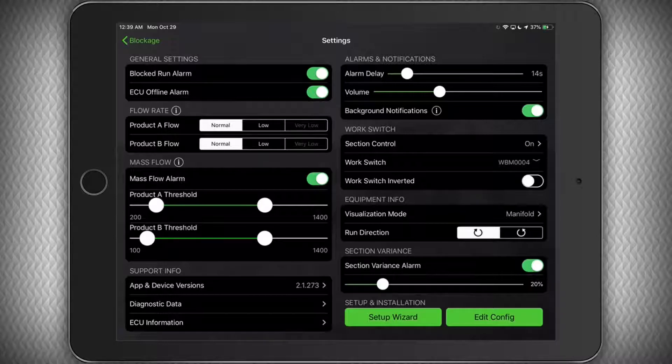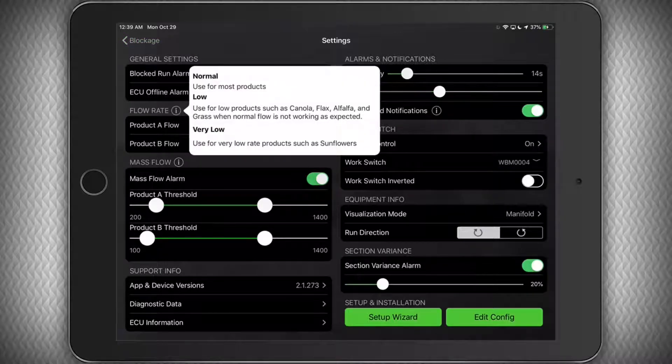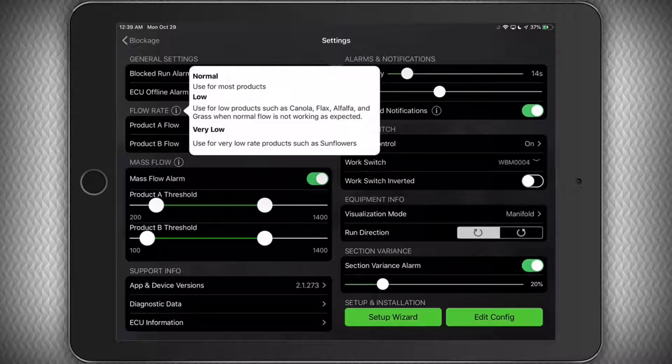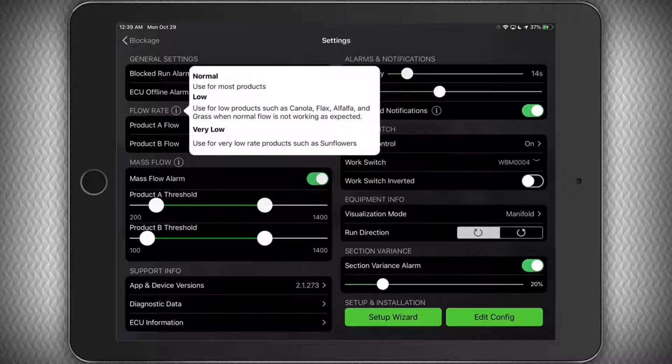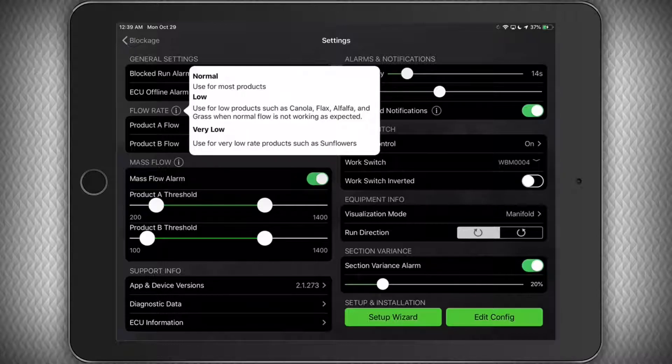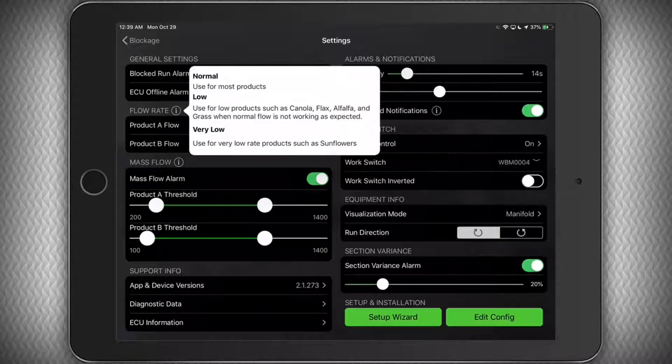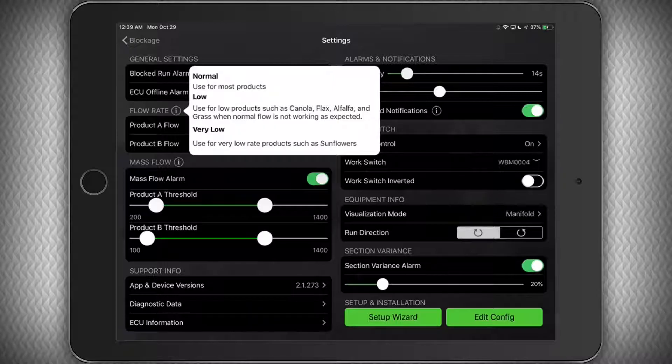Now under the Flow Rate section, you can tap the Info button to see a description of when you would use each setting. Under most conditions, you will use the Normal Flow setting for beans and wheat and other major crop types. But for products like canola, flax, alfalfa, or grass seeds, you may want to use the Low setting if it's not working as expected.